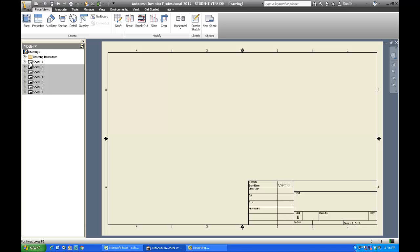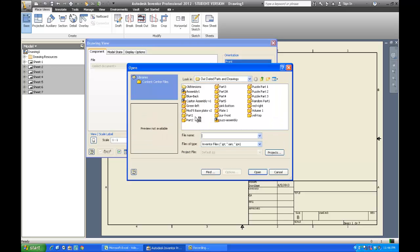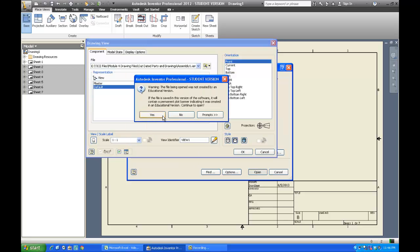Now on sheet number one of seven, I'm going to drop in a base view. To put in our views, we select our parts — I'll click right on this folder and find my assembly. There's my wheel assembly, that's what I actually want, so I go ahead and open it.